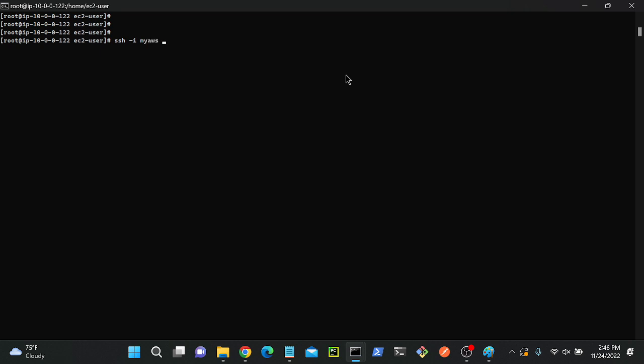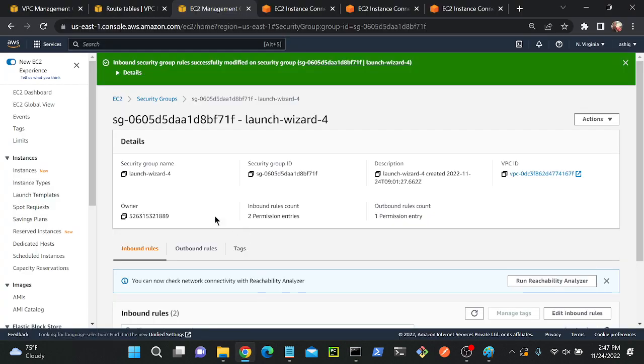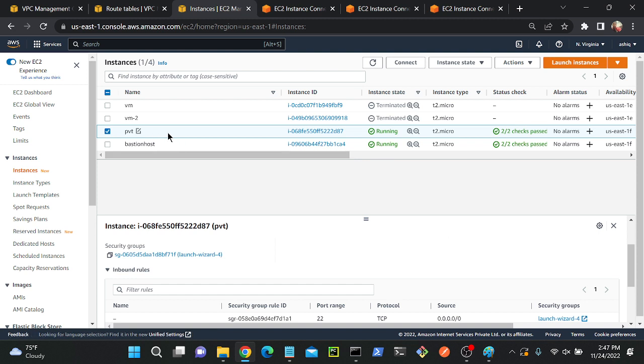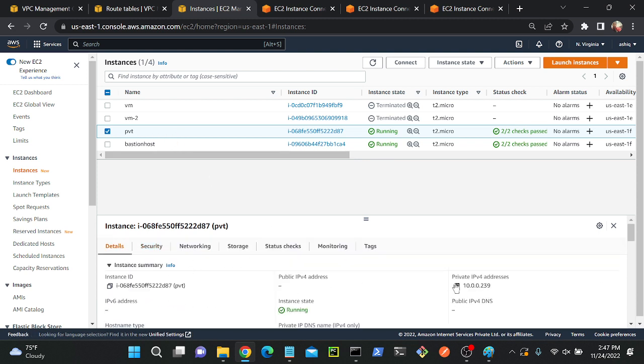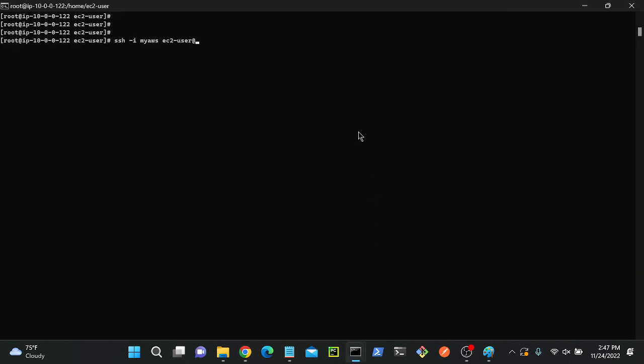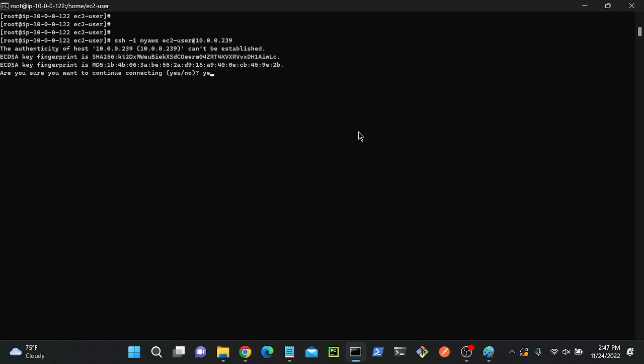What's the username? ec2-user. It's my second server, virtual machine user. Then private or public? I could use public also, but I don't have a public IP address. What's my private IP address? Let me check. I'll go to the details, copy this private IP address, paste over here, hit enter. Yes.